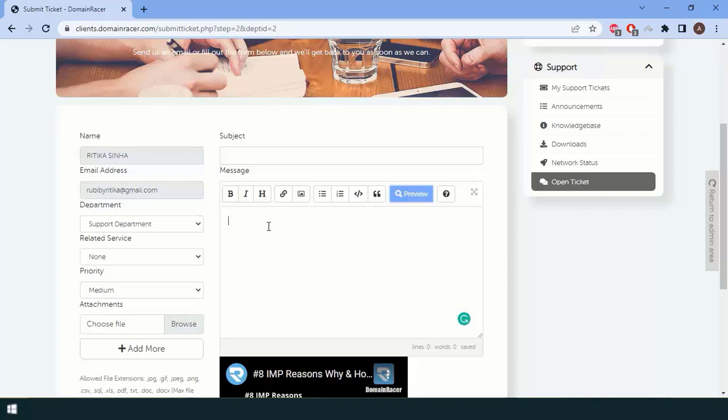In your support ticket, write something like: 'Hello, I have purchased your plan. I wanted to get the license key for this particular URL.' In that case, our team will give you the license key. If you contact without providing the URL, they will ask you the same question again. If you give the correct URL, our team will easily provide the license key.